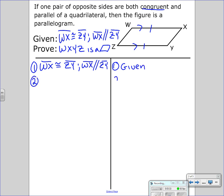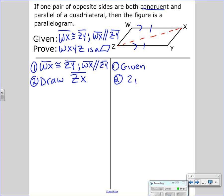Our next step: we're going to use the idea of congruent triangles to prove that this figure is a parallelogram. We need to draw in an auxiliary line — the diagonal ZX. Our statement is 'draw ZX' and our reason is 'two points make one line.'